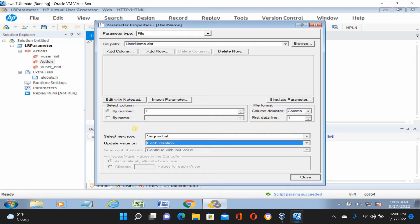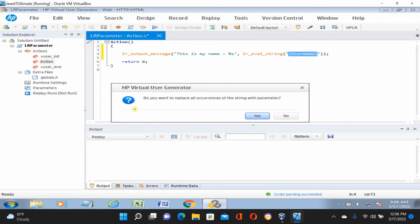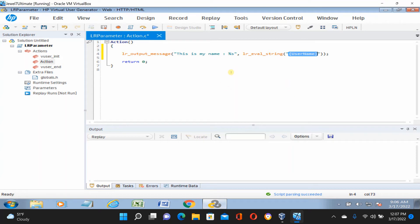This is the difference between parameters in other languages and LoadRunner parameters — in any other place, the parameter replaces by name. If you have any parameter you want to use the same parameter in your script, you can do that. You can see a curly bracket has been added — this is the LoadRunner parameter format.